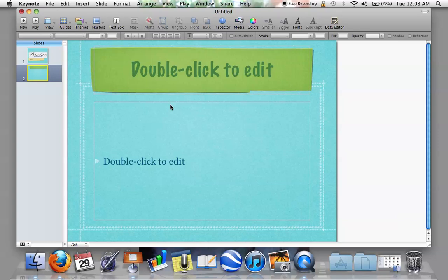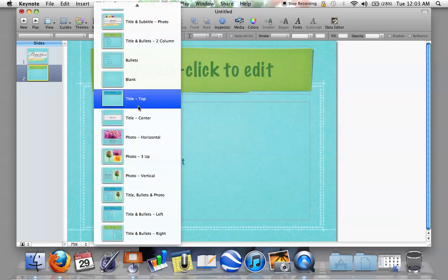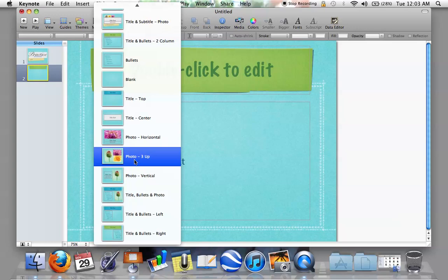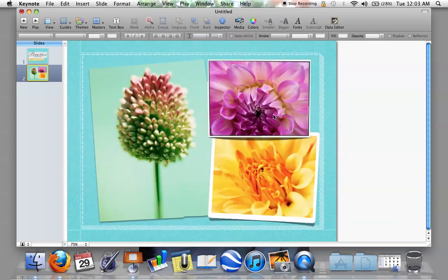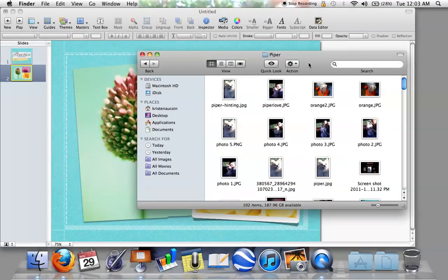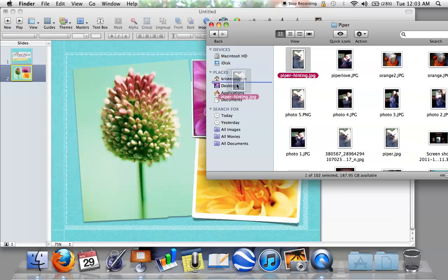You have tons of options here. You can click Masters — the little down arrow — and if you want to choose a different slide from this particular theme, you can do that. Say you want to add three photos or pictures to your presentation — you click that layout. All you would have to do is get pictures from the internet or from your files. I have some pictures from my files right here — let's get one of Piper, my little puppy dog.